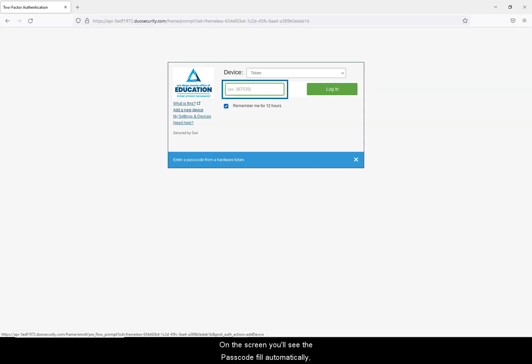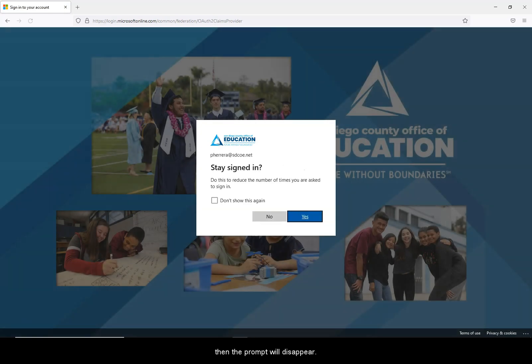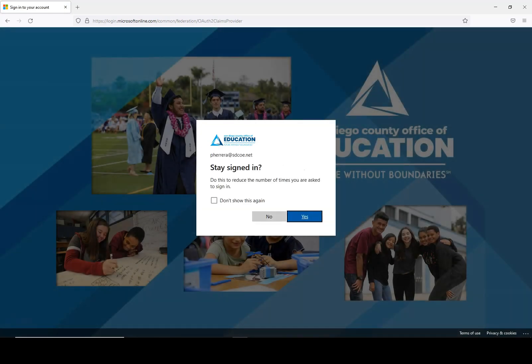On the screen, you'll see the passcode fill automatically, then the prompt will disappear. Now you can proceed to the secured app.